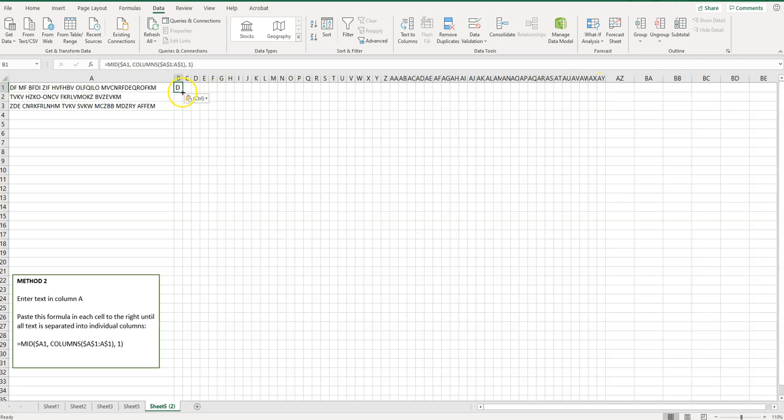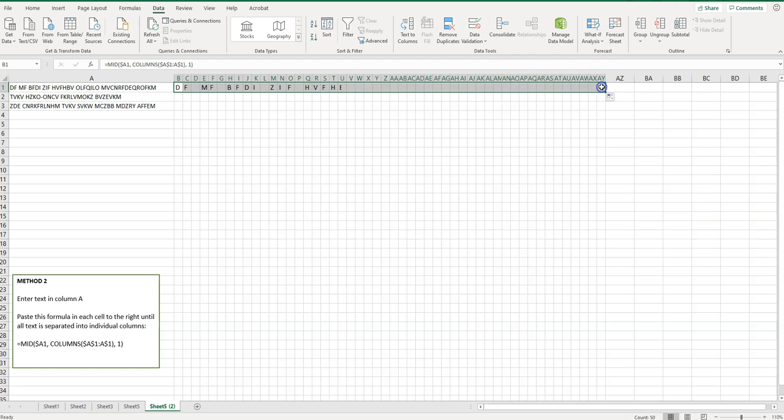I'm going to hover in the corner. You'll notice that my cursor is now a black plus sign and I'm going to click in it and drag. I'll just drag it all the way over there. As you can see it's split it apart there.